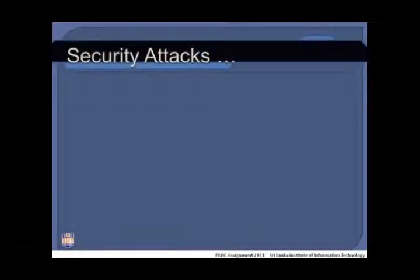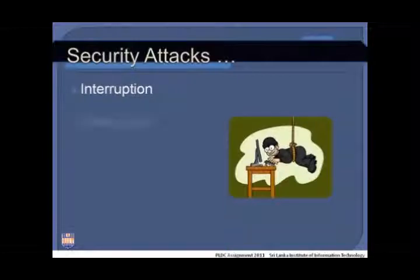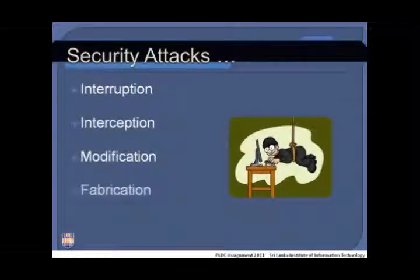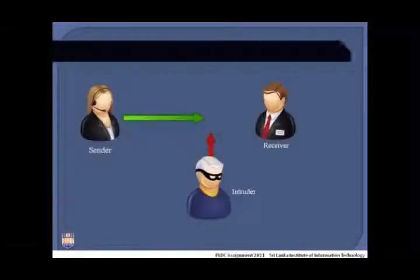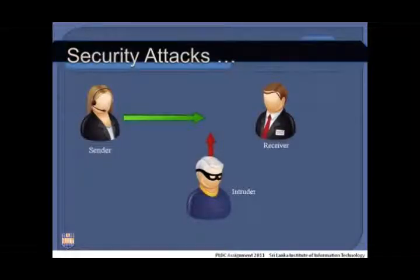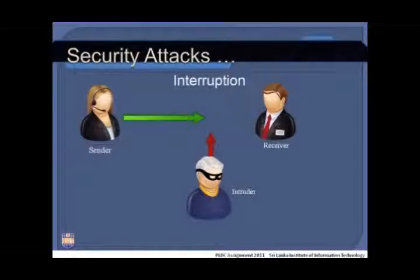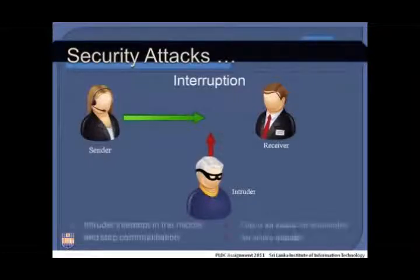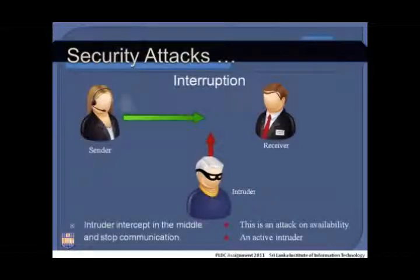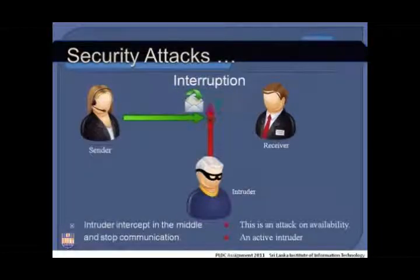An intruder can harm your data in four ways through security attacks: interruption, interception, modification, and fabrication. In the case of interruption, the intruder intercepts in the middle and stops communication. This is an attack on availability, and the intruder is an active intruder.